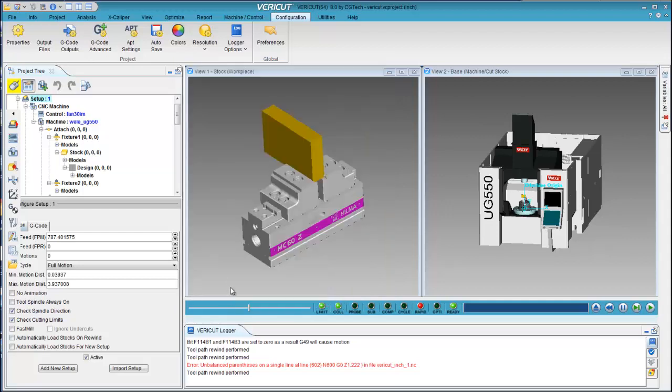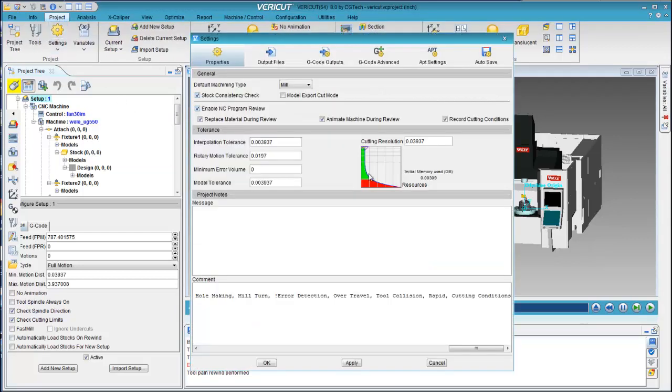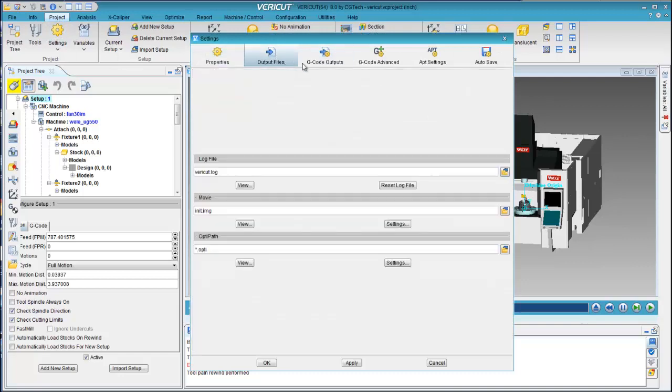With VeriCut 8.0, the six project-specific settings windows were organized into one panel, the Settings panel.